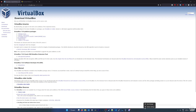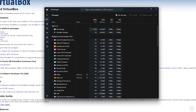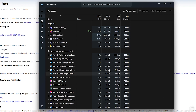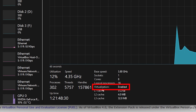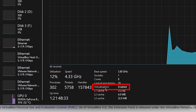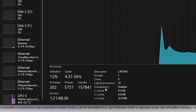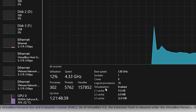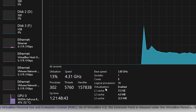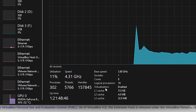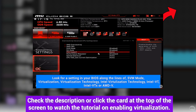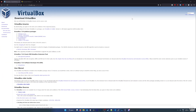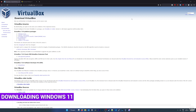To check if virtualization is enabled on Windows, open up Task Manager. If you're on Windows 10, your Task Manager might look a little different, but go to the Performance tab, click on CPU, and at the bottom it will say Virtualization. If it says enabled, you're good to go. If it says disabled, you'll need to restart your computer, go into the BIOS, and enable the virtualization setting. I have a tutorial on how to do this linked in the description below.